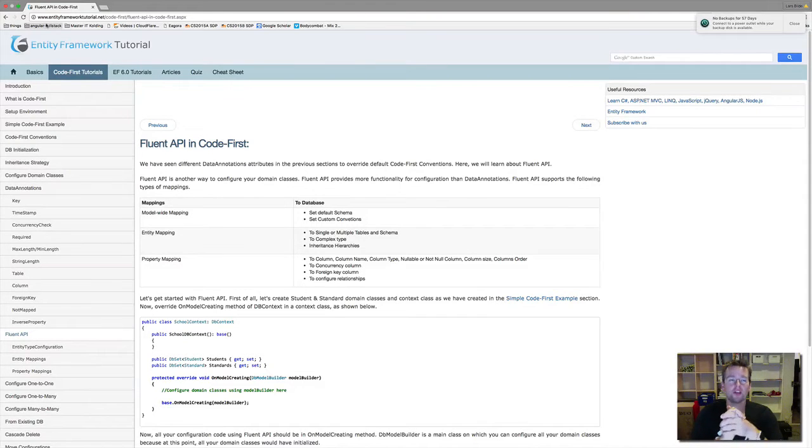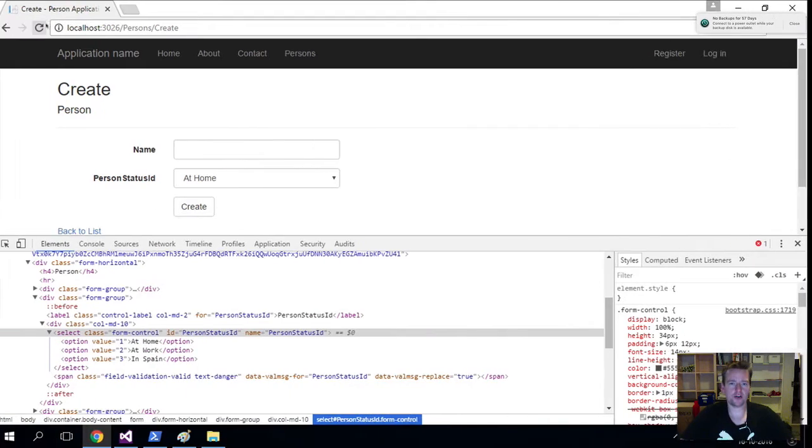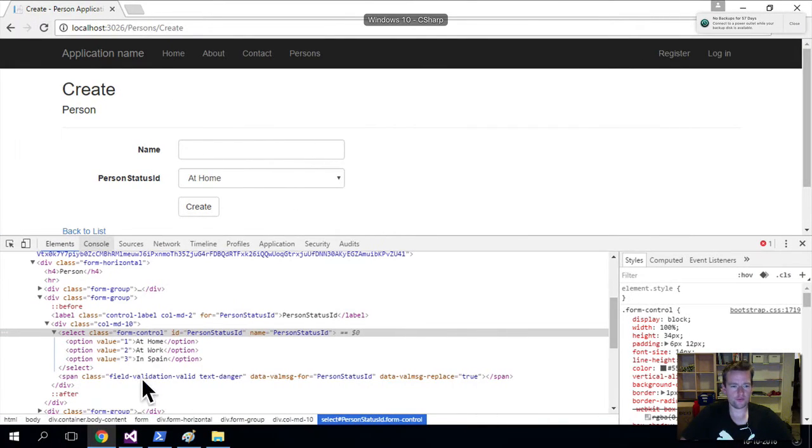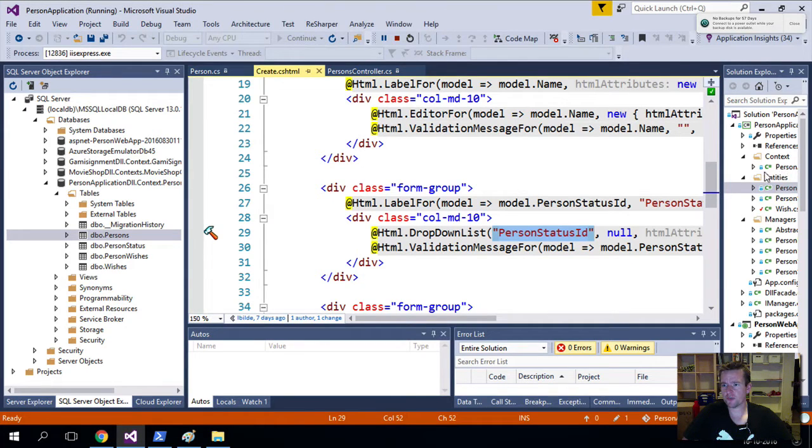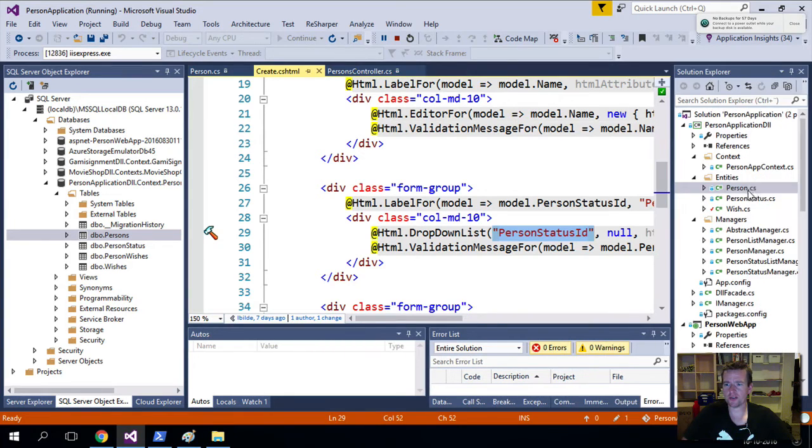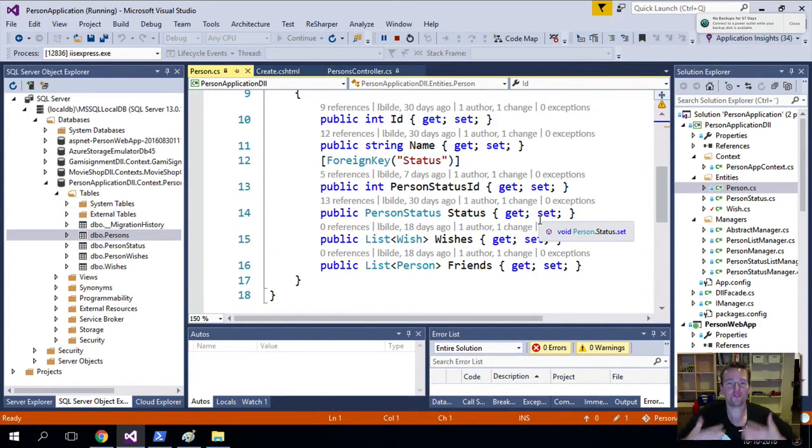So let's talk about Fluent API. Right now we've written code, so let's look at it. We've gone in here and put in a few pieces of information inside the Person to explain how the database should look using Entity Framework Code First.